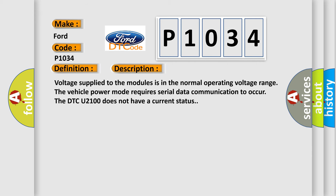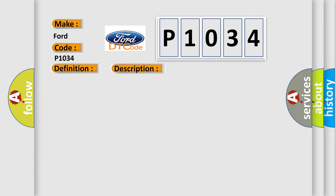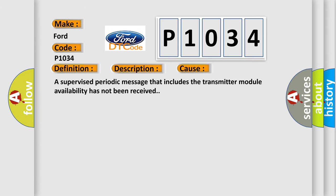Voltage supplied to the modules is in the normal operating voltage range. The vehicle power mode requires serial data communication to occur. The DTC U2100 does not have a current status. This diagnostic error occurs most often in these cases: A supervised periodic message that includes the transmitter module availability has not been received.